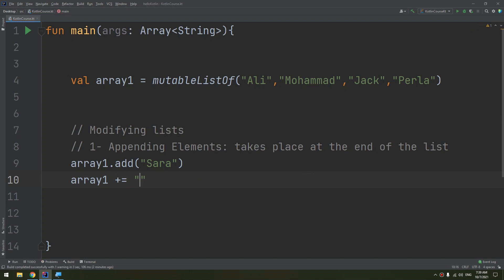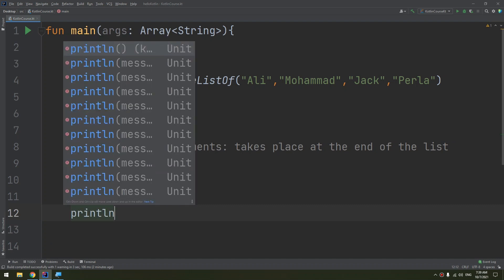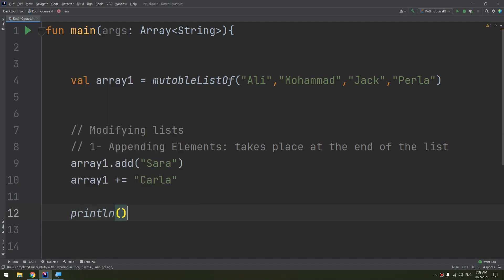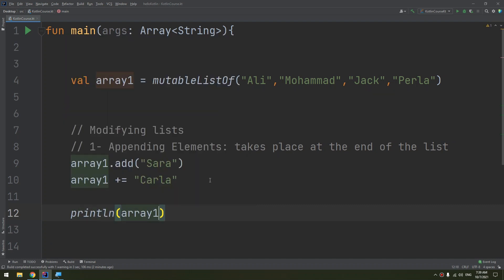Let me say Carla. Okay, now let's println the array1 to see if Carla has been added to the names.